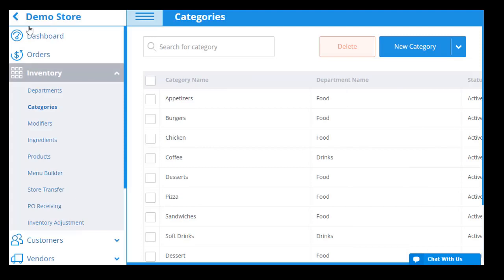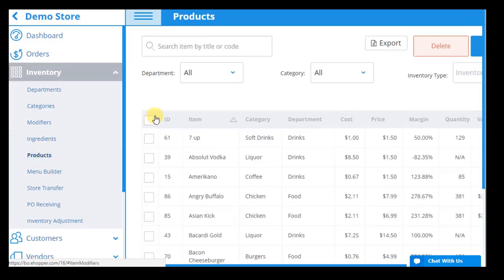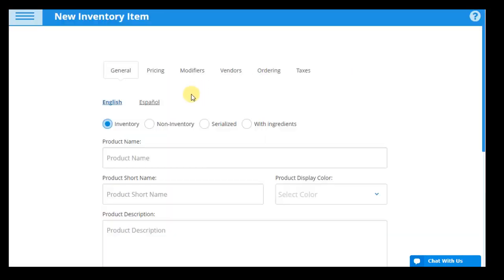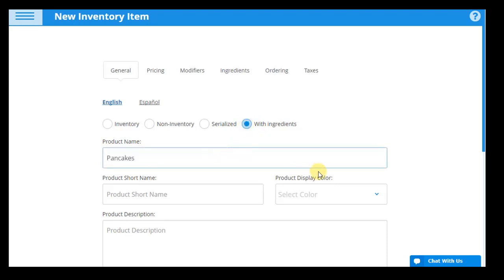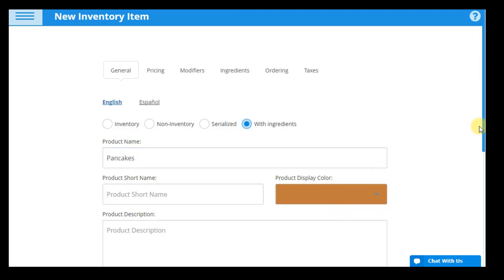Products in eHopper can either be imported all at once from a .csv file or uploaded manually in the system. You have a choice of creating various types of products, including inventory, non-inventory, serialized products, products with ingredients, and matrix products.